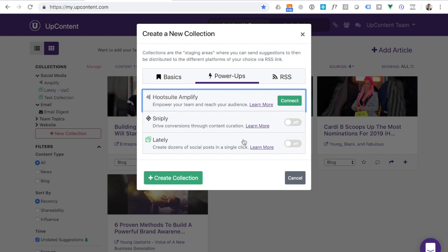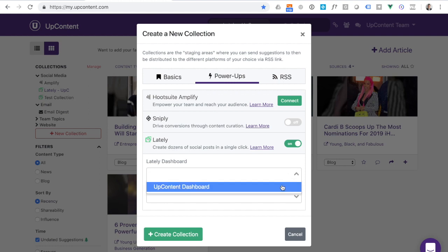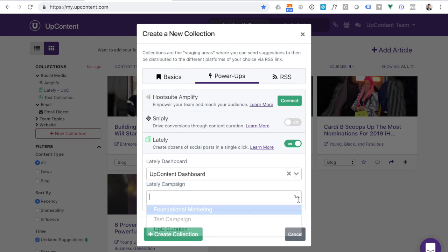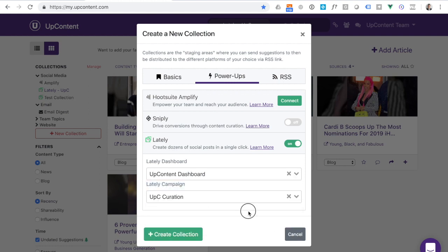You'll see that this collection has not yet been associated with Lately. So all I need to do is turn it on, select the dashboard, and then pick the campaign.